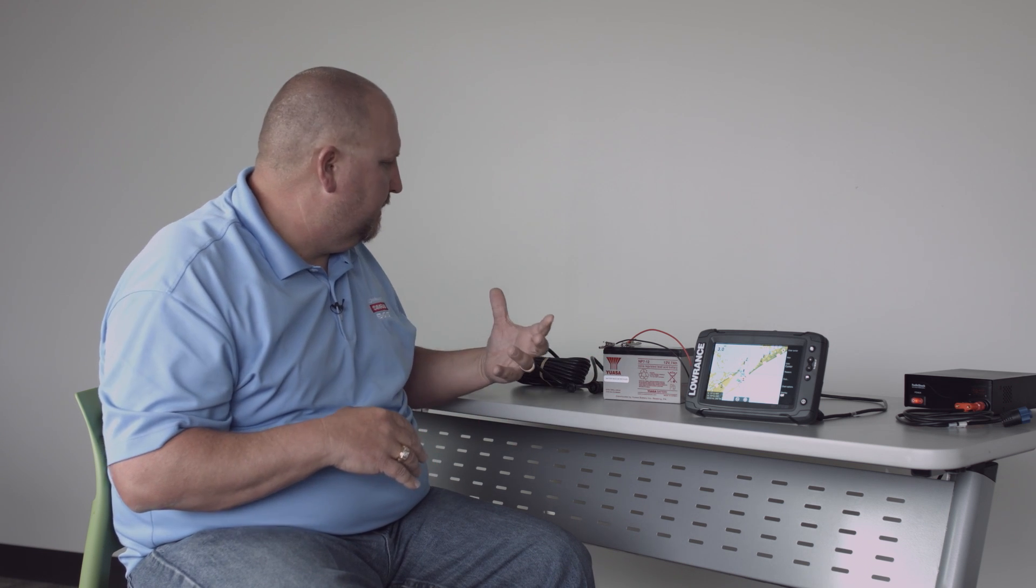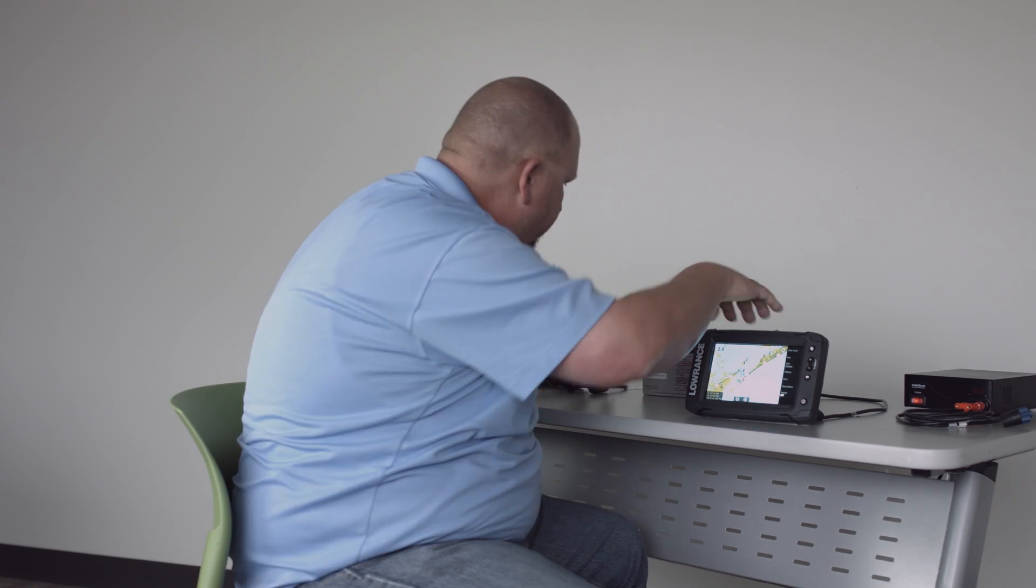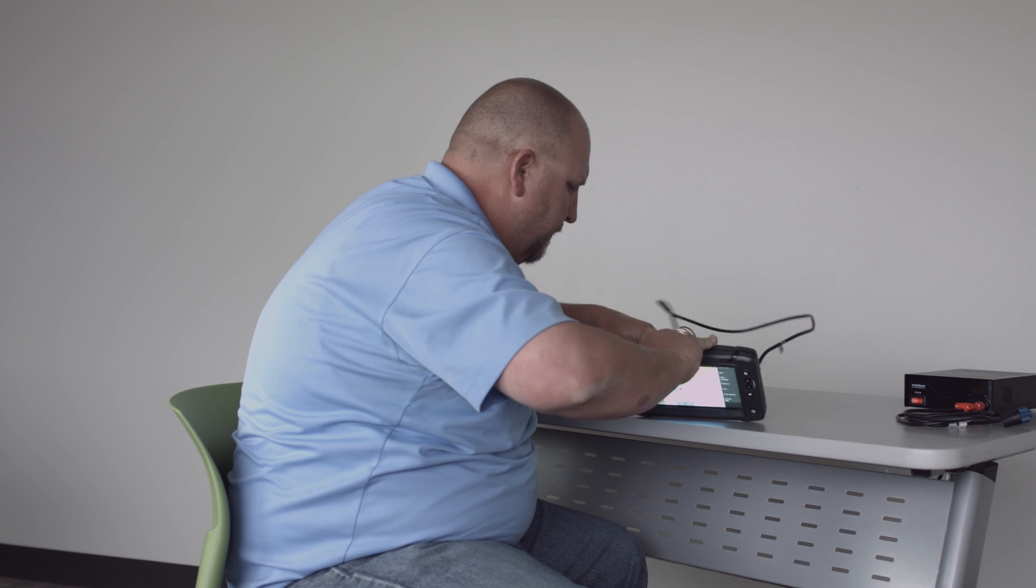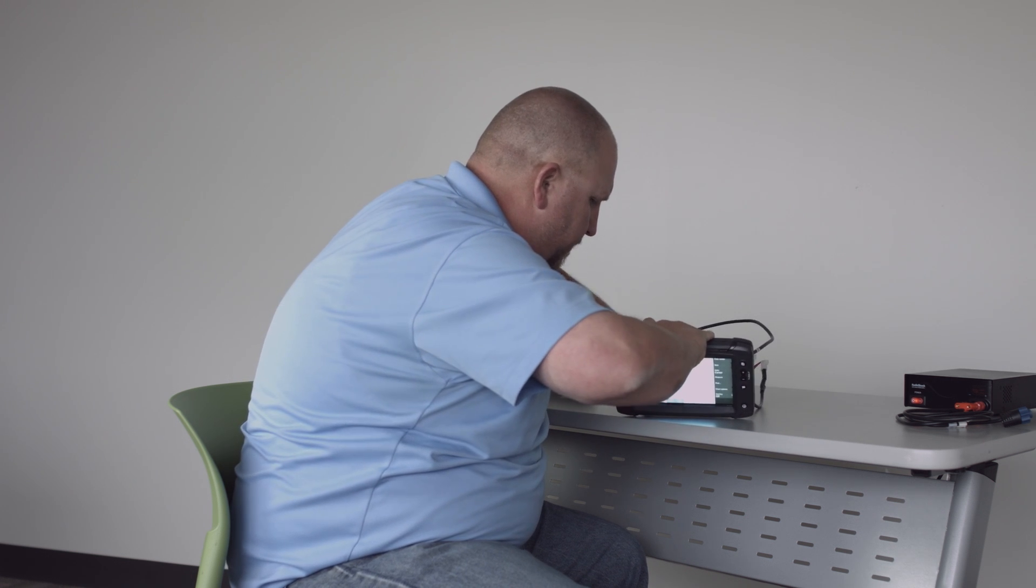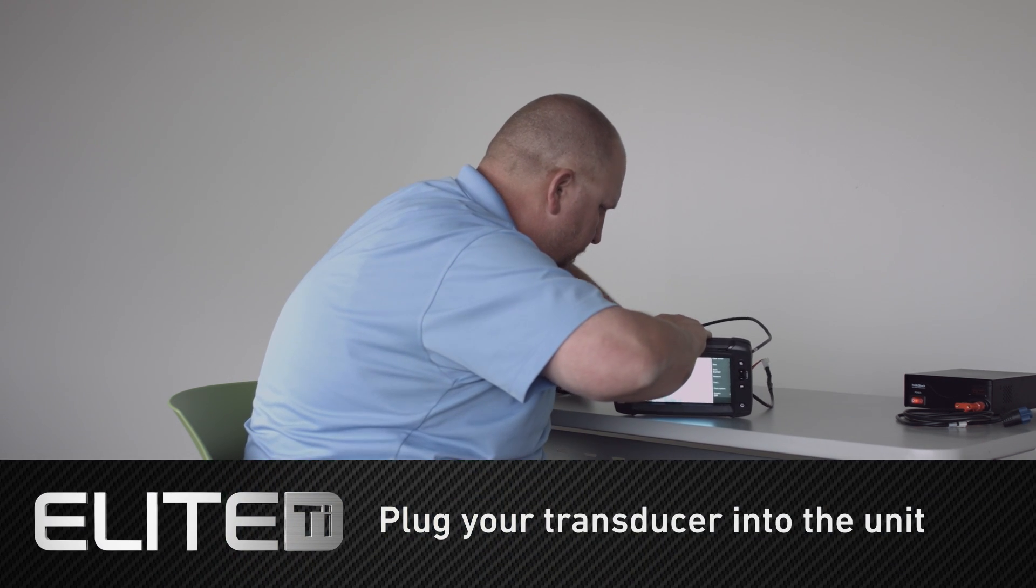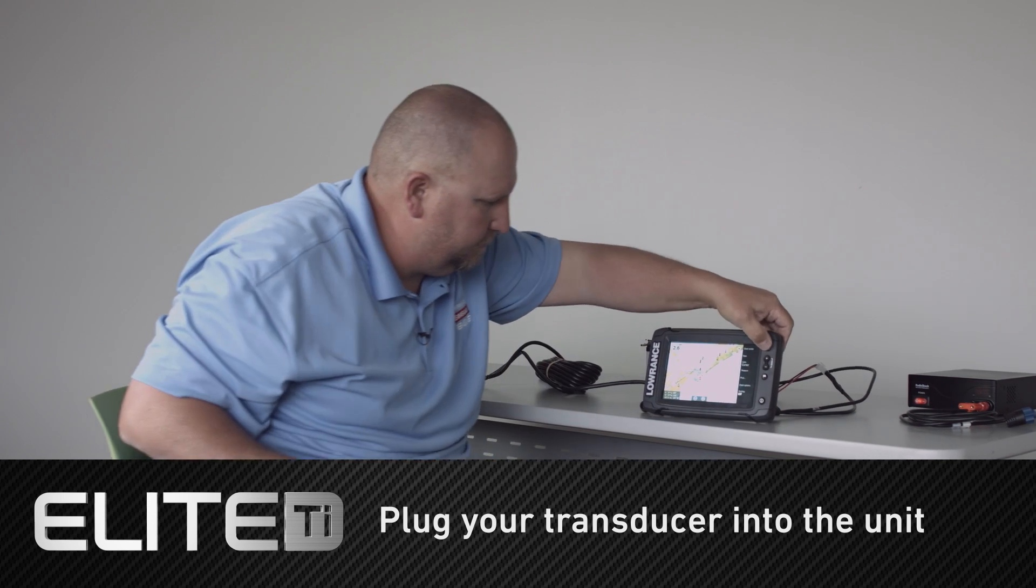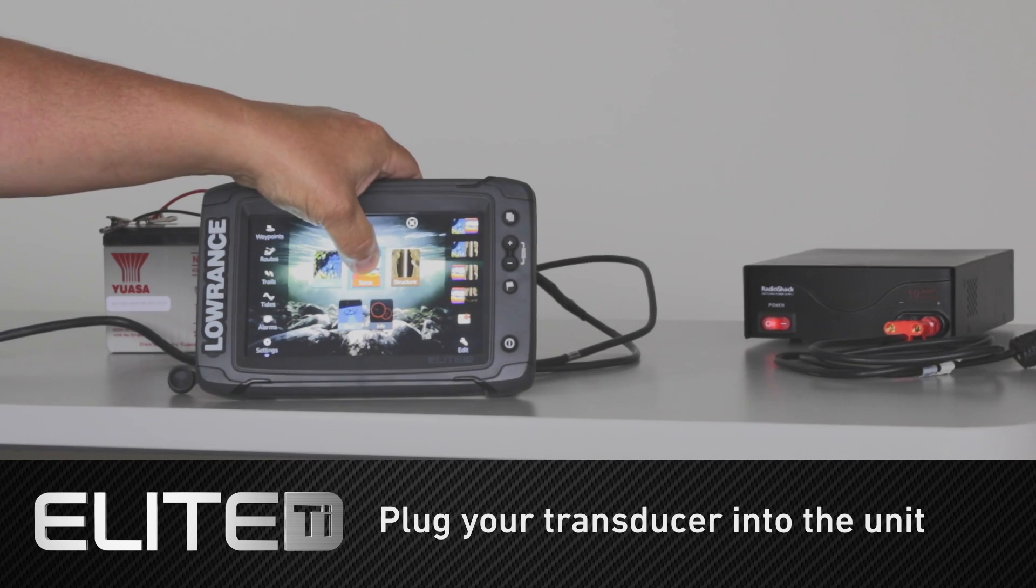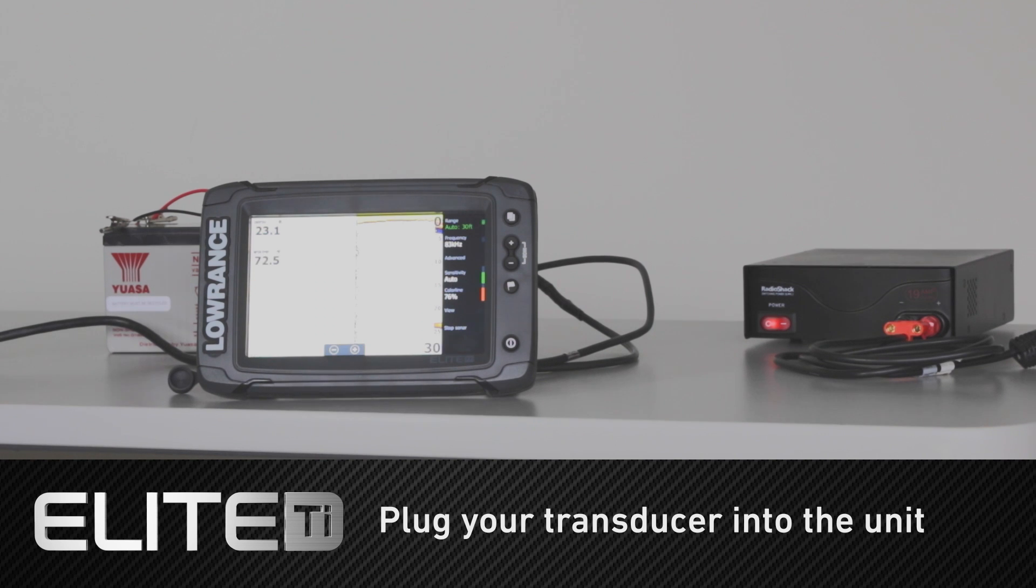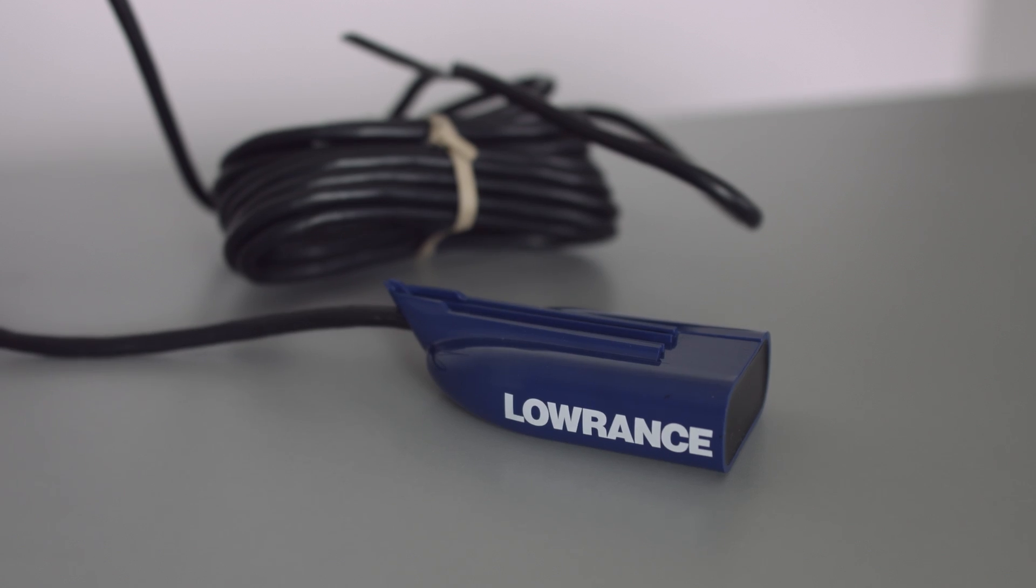So again, a couple things that we can do. Another thing that usually solves that issue is if you take your transducer and plug your transducer into the unit, it gives it enough of a ground loop that you can see your screen becomes responsive.